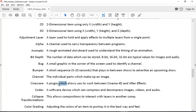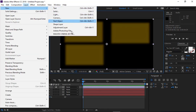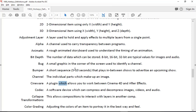Cineware is a plugin that allows you to work between Cinema 4D and After Effects. I said you can't bring 3D geometry into After Effects, but with Cineware you can model stuff in Cinema 4D and it ties directly to After Effects. So if you put 3D text in Cinema 4D, you'll see that 3D text in After Effects. You'd go to Layer > New > Maxon Cinema 4D file to open it. It's pretty neat but it's slow.